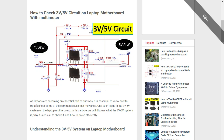Hi everyone. This is a very important video where I'm going to show you how to check the three volt and five volt circuit on a laptop motherboard. If you understand this case, you're going to understand anything about voltage in the motherboard. Three volt and five volt are the basic voltages in every motherboard — without these two voltages, the motherboard cannot work properly.